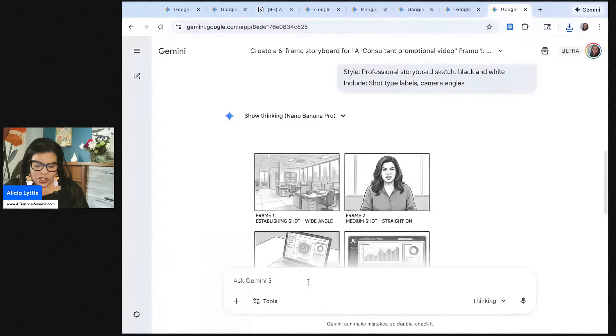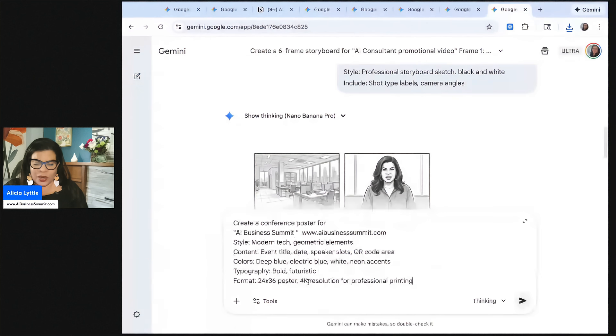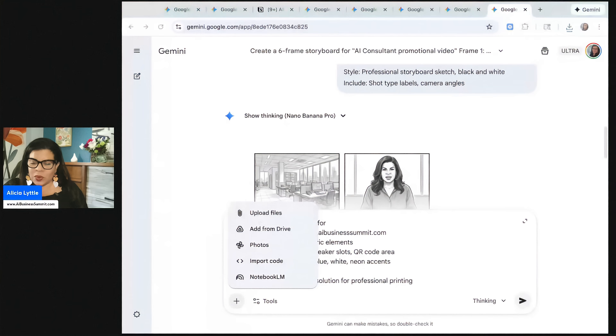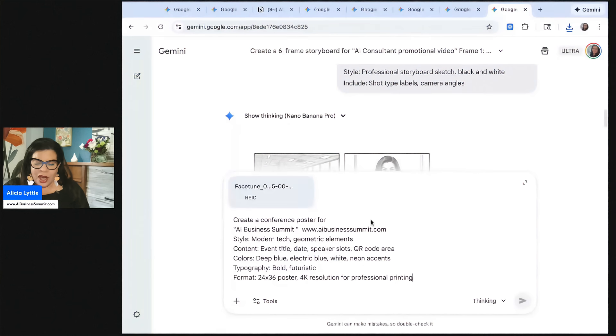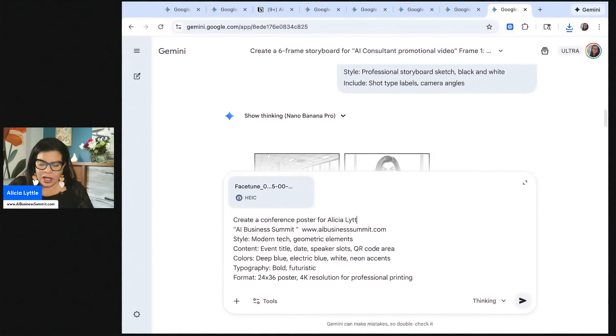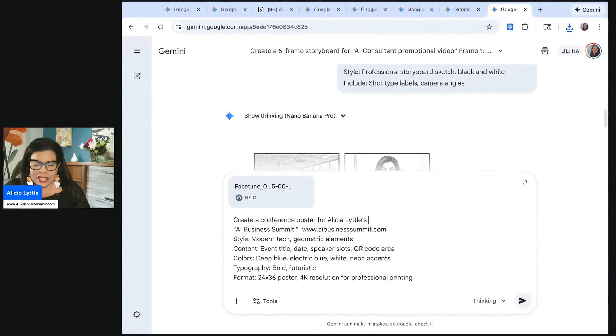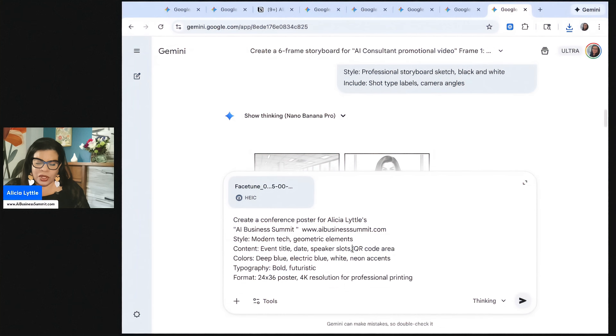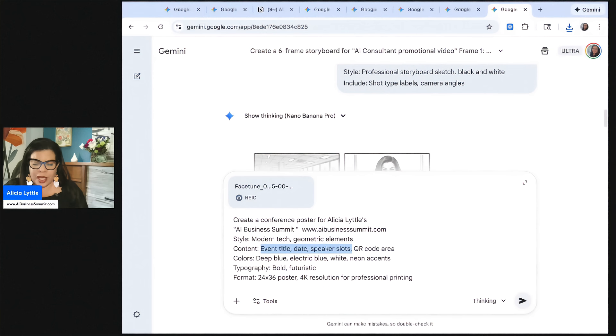So we'll ask it to create a poster for the AI business summit. I'll upload my photo with this one as well. And if we have any other details, I'm going to say for Alicia Littles AI business summit, event title, date, speaker slots. I do these all the time.